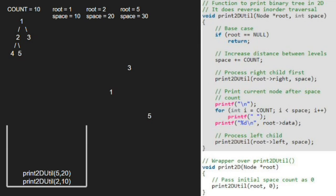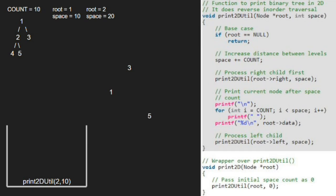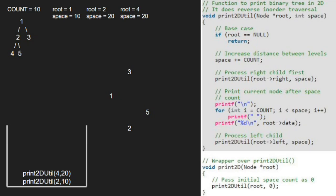We pass the left child of 5, which is null. Again as root is pointing to null, we return to the previous call. Now, on a new line, we print space 10 times. After that, we print 2. Next, we pass the left child of 2, which is 4. As root is not null, we modify space to space plus count. Now we pass the right child of 4, which is null. As root is pointing to null, we return to the previous call.